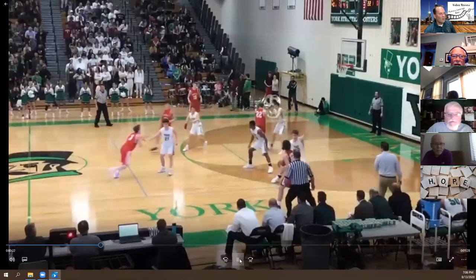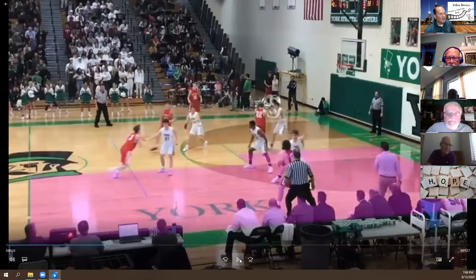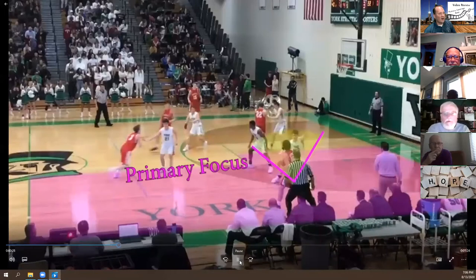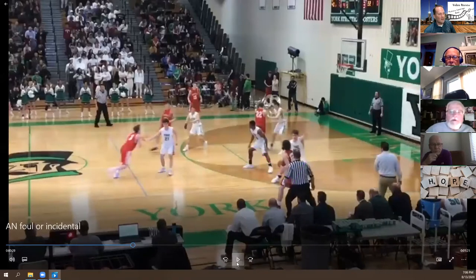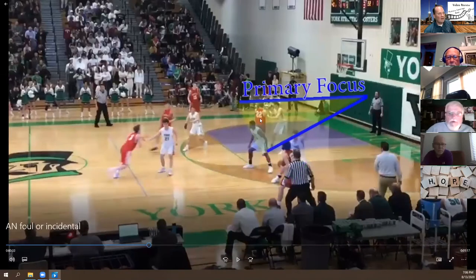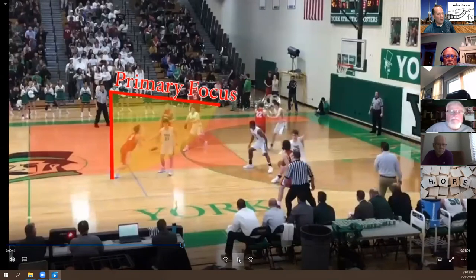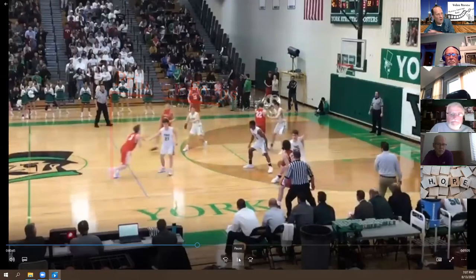Let's talk about the area. Whose area is this? The center's area — he's got all of that. The ball is in the center's area, so the center official is watching the ball and that matchup. That's his primary focus. We should always have a primary and a secondary focus. The lead has only these two guys in his area, so that's his primary focus at this particular point in the play.